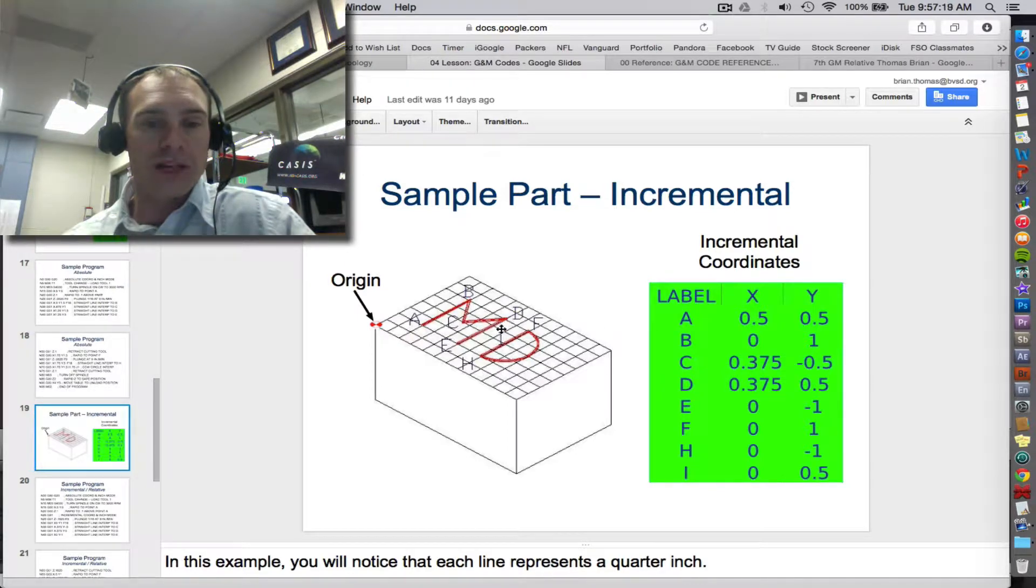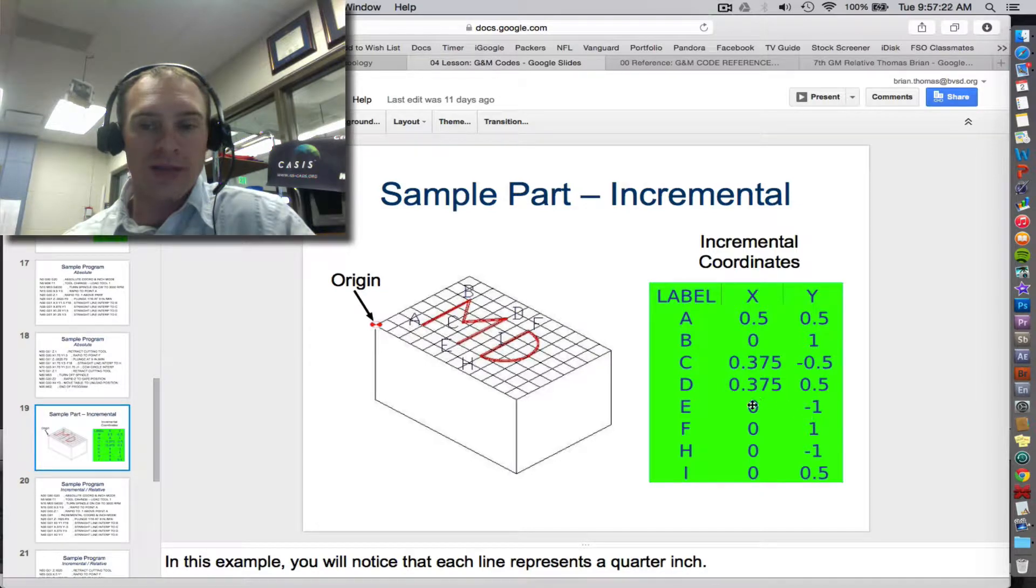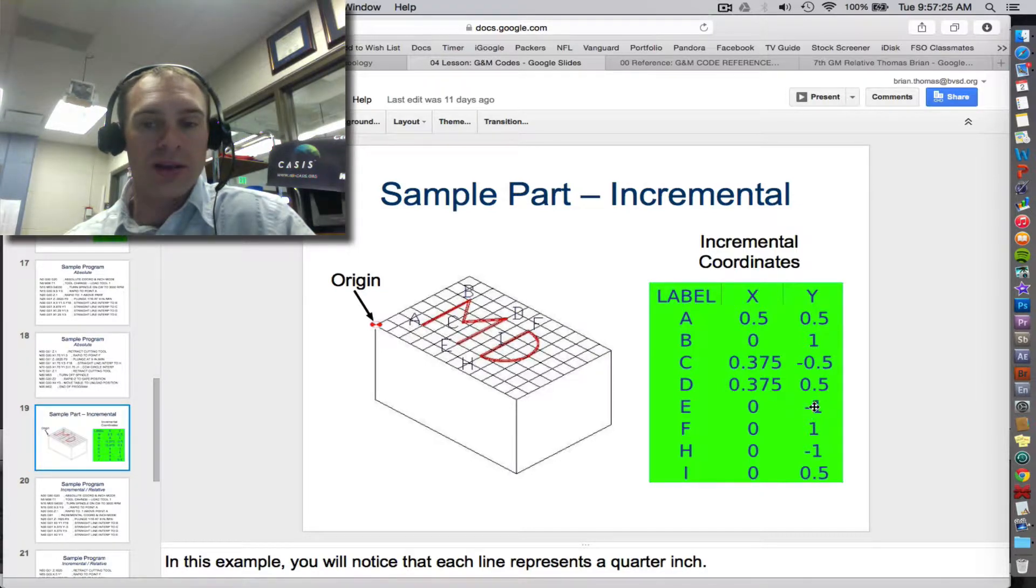And then from D to E, we go left and right 0. So my X is 0. And my Y is down 1. So we have a Y of negative 1.